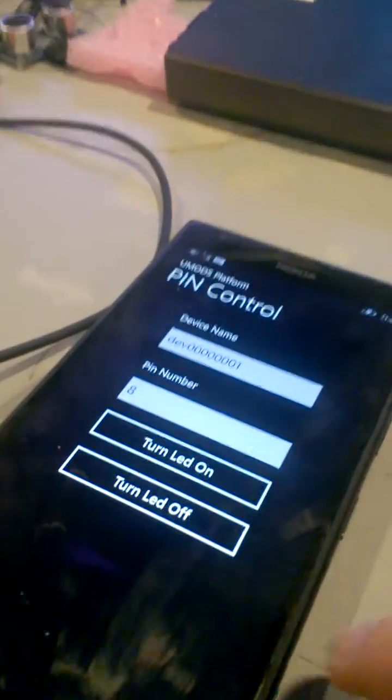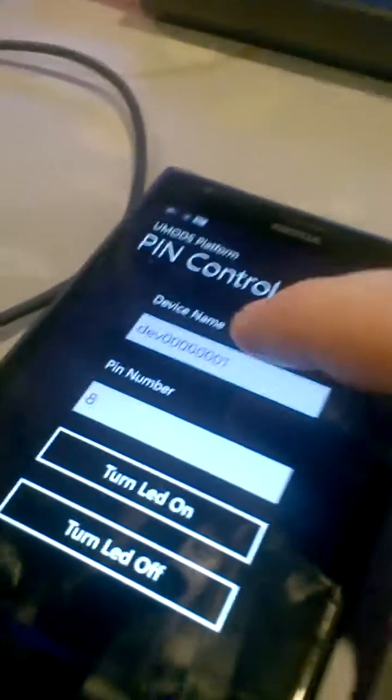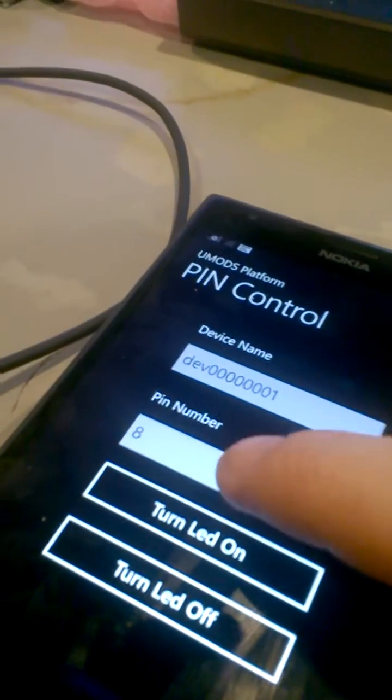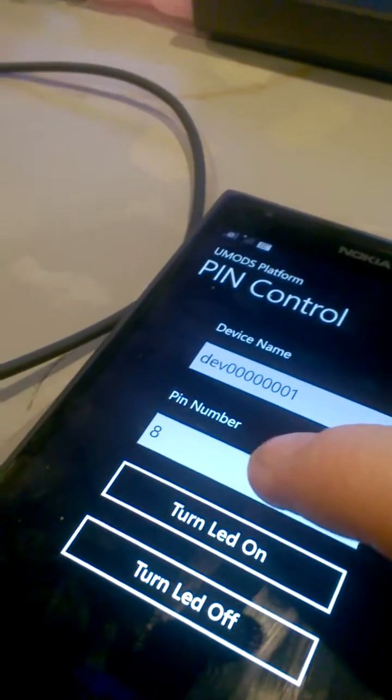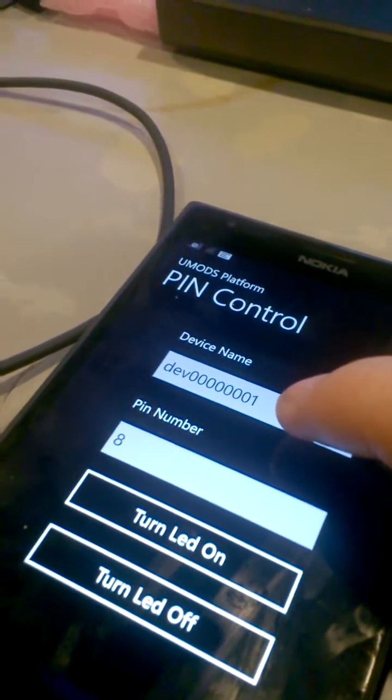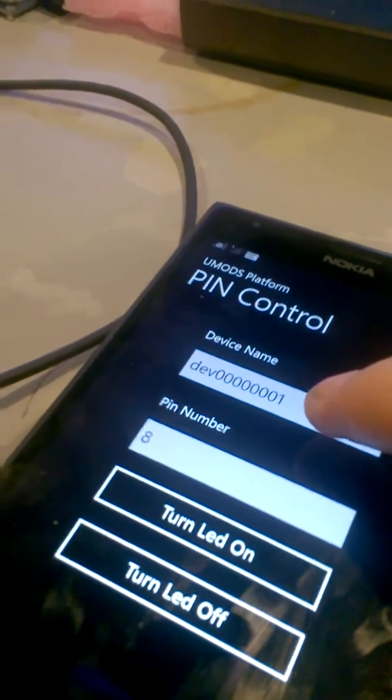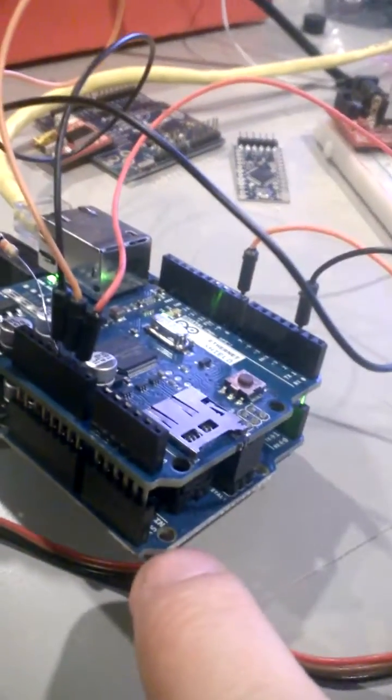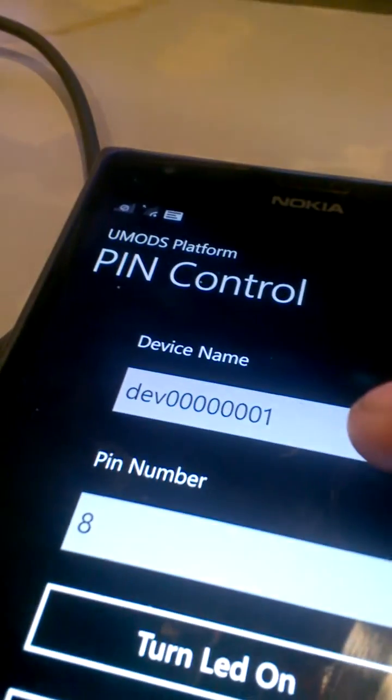And so I'll just show what it does. Right now I can select the pin number and I can select the device name. So I've hardcoded the device name into my Arduino and I've just called it for simplicity dev 0001, a whole bunch of ones.